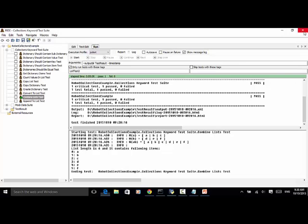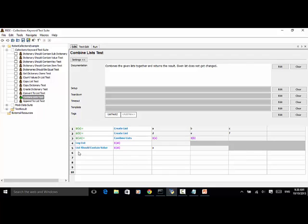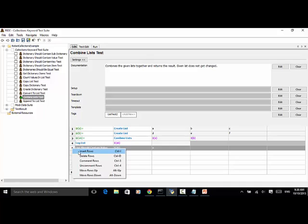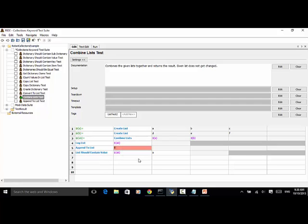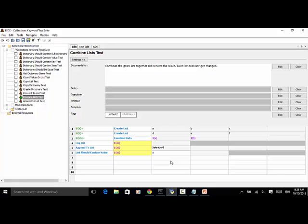Now let's modify the test script a little bit. We append an item to list A, B. We type in Append To List. The list is A, B. Let's say we append an item named Selenium Master. On the last line, let's say List Should Contain Value Selenium Master.